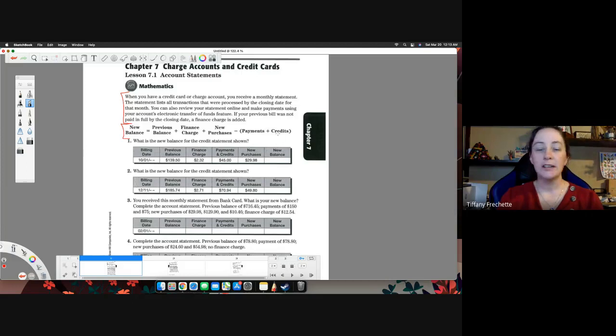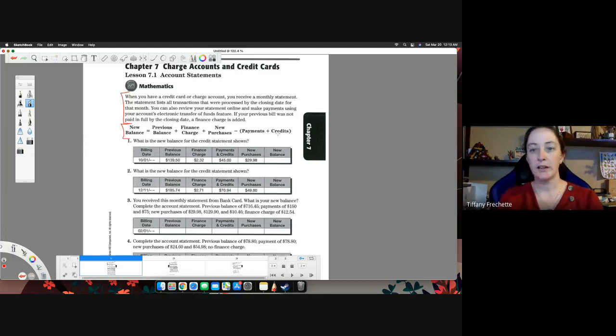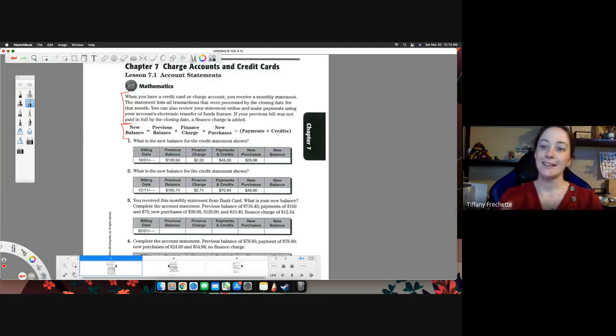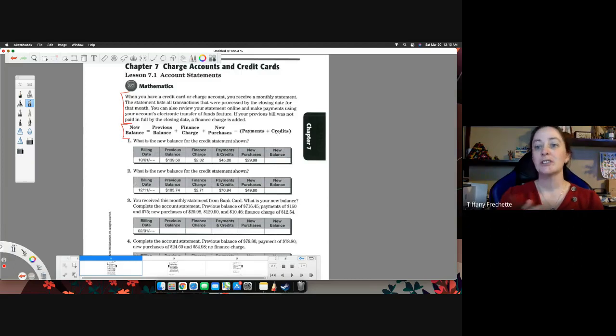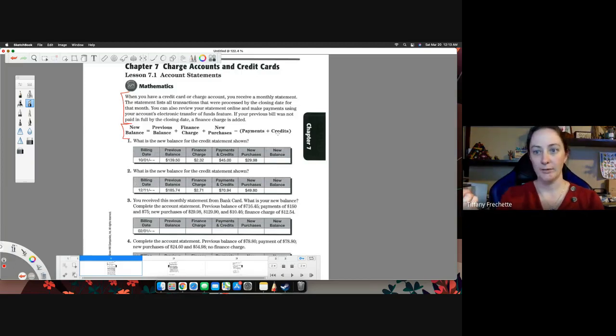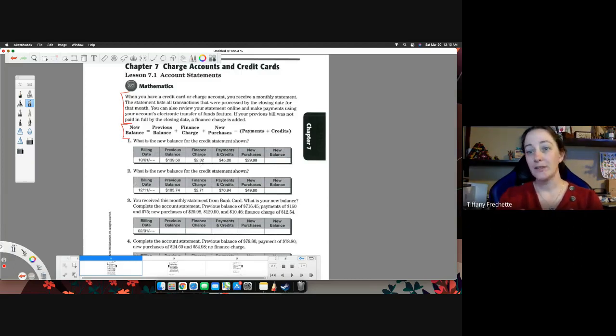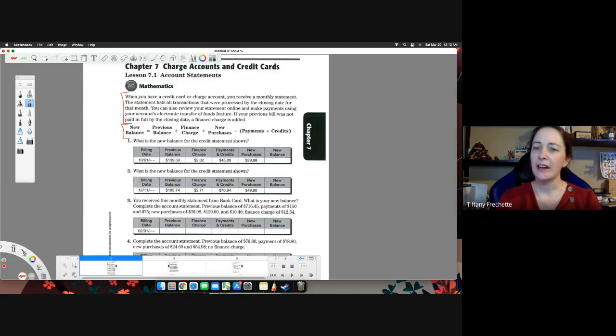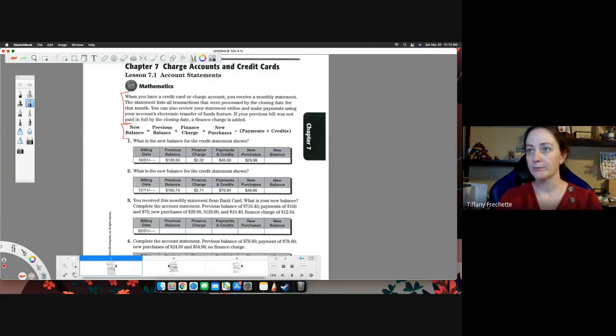Credits would be, for instance, if you took an item back to the store and returned it, and instead of giving you money or cash, they credited your credit card. So they gave you the money back, but they put it on your credit card. They do that pretty often if you buy it with a credit card.